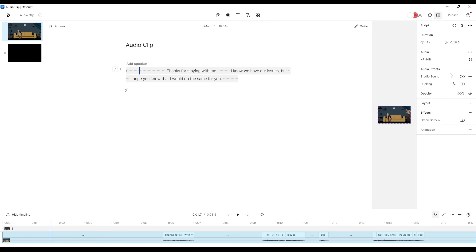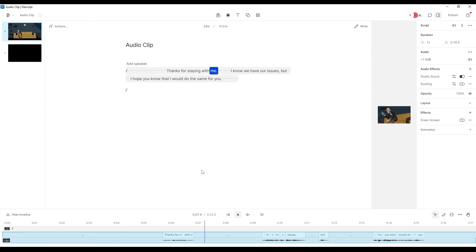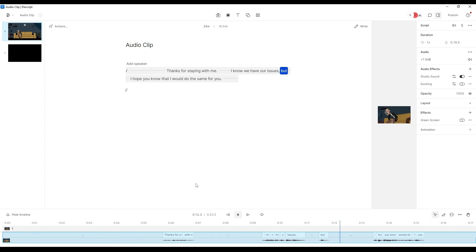You want to come down to audio effects and switch on studio sound. It will work its magic and now we can listen to the file. Thanks for staying with me. I know we have our issues, but I hope you know that I would do the same for you.